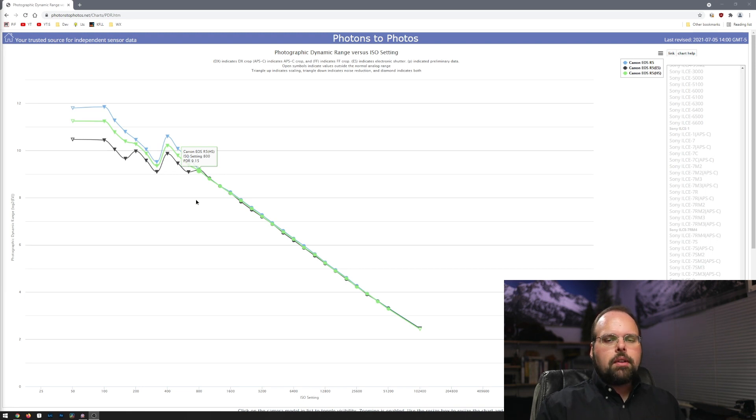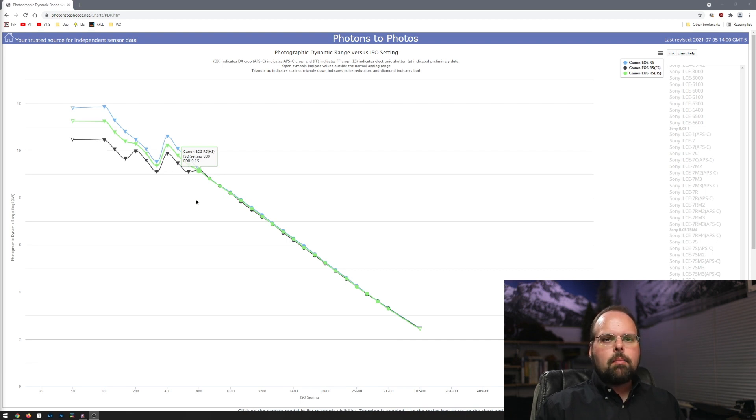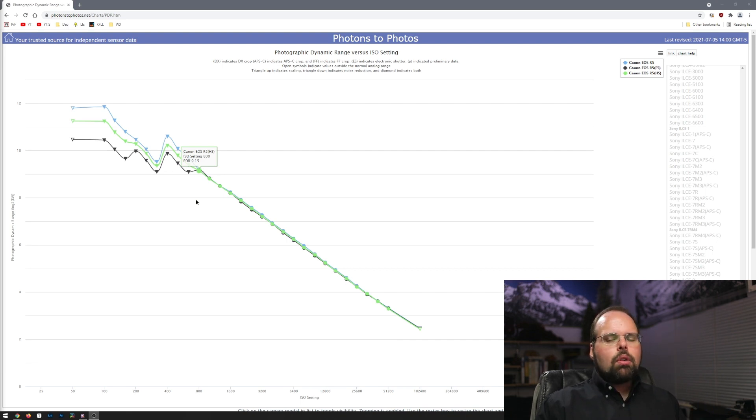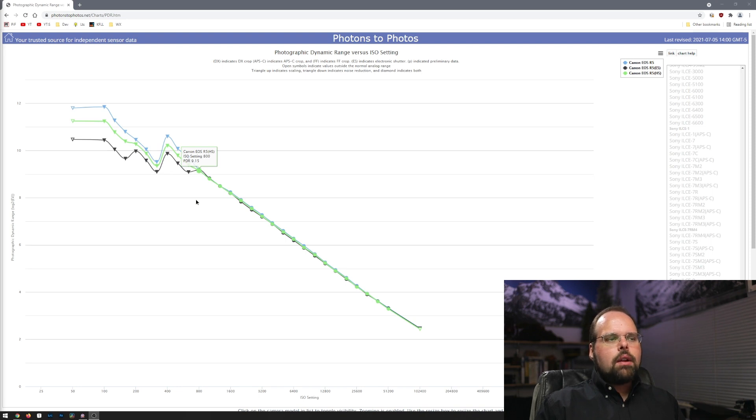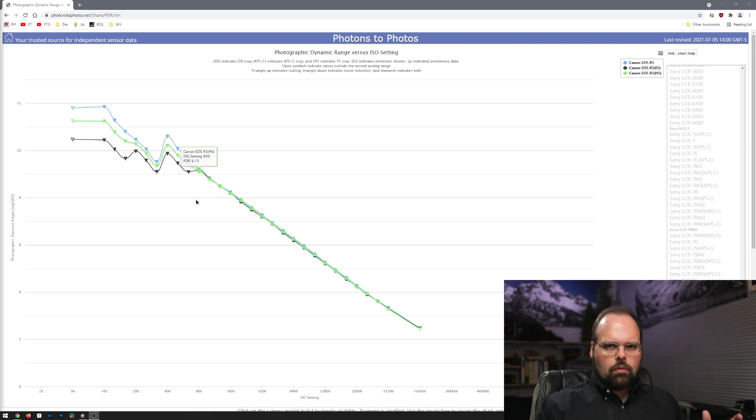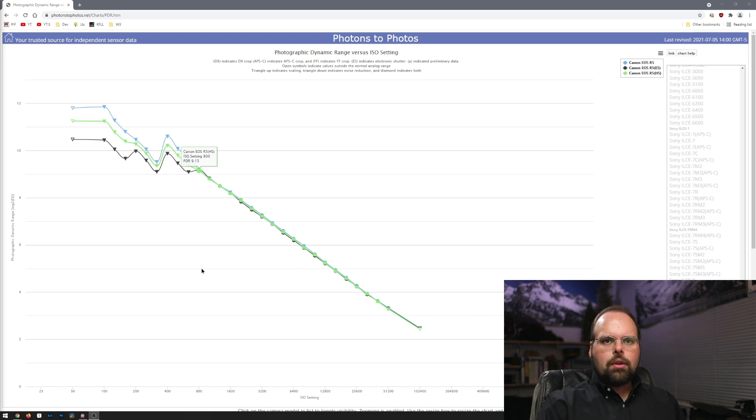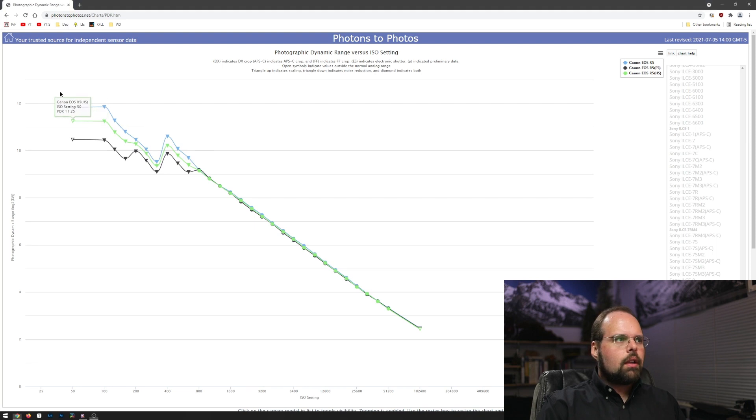You can see some differences here. People will make far too much out of essentially noise in the measurements. What we're looking at here is that from 800 on, the camera behaves exactly the same regardless of the shutter mode or whether you're using continuous high plus or not.